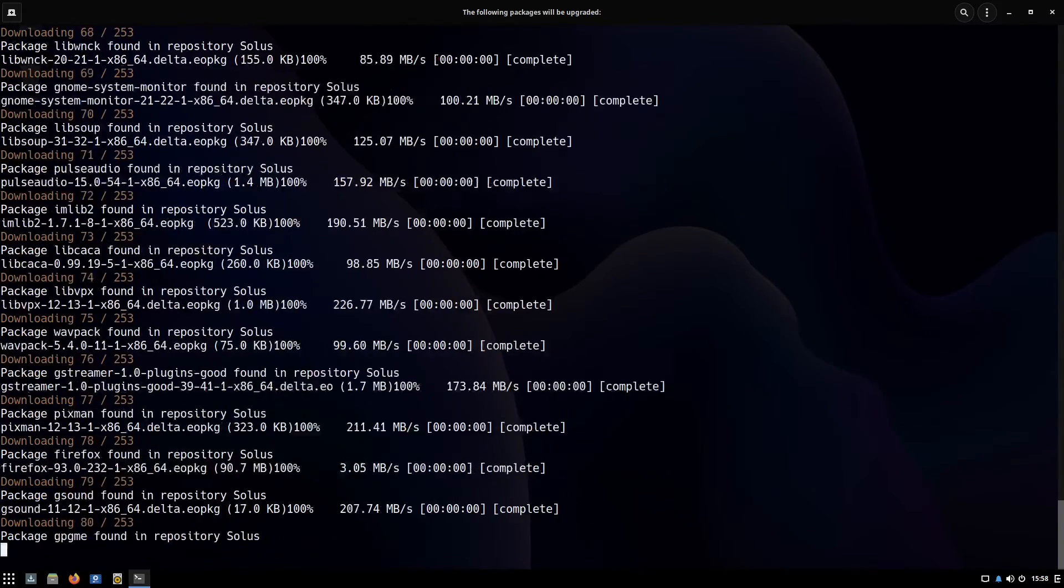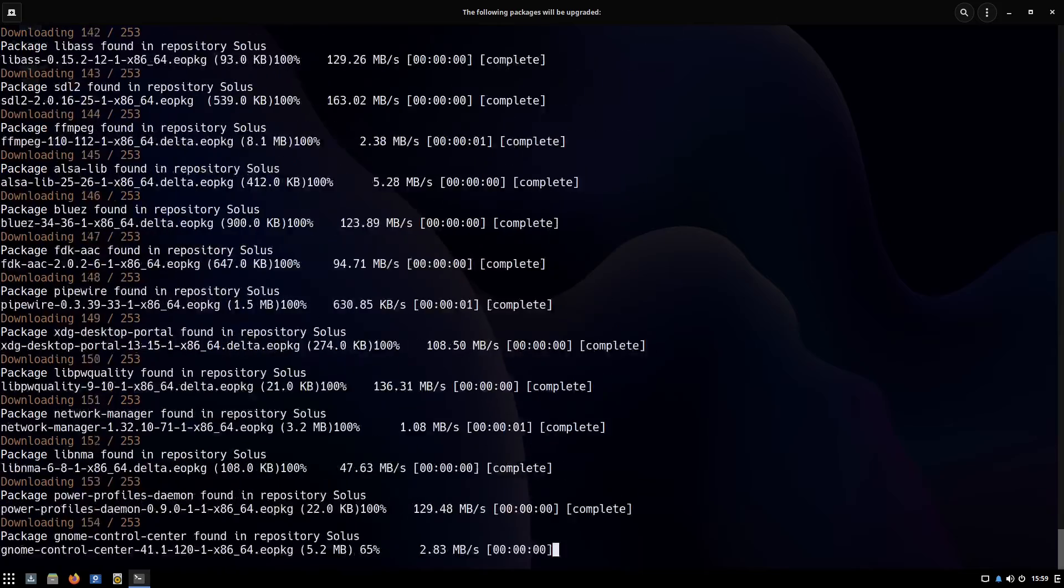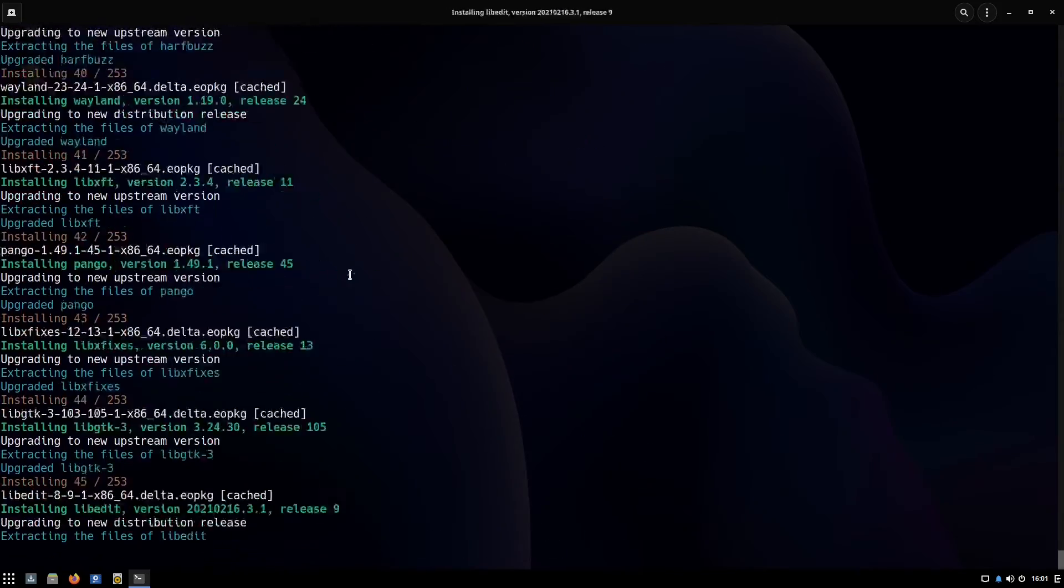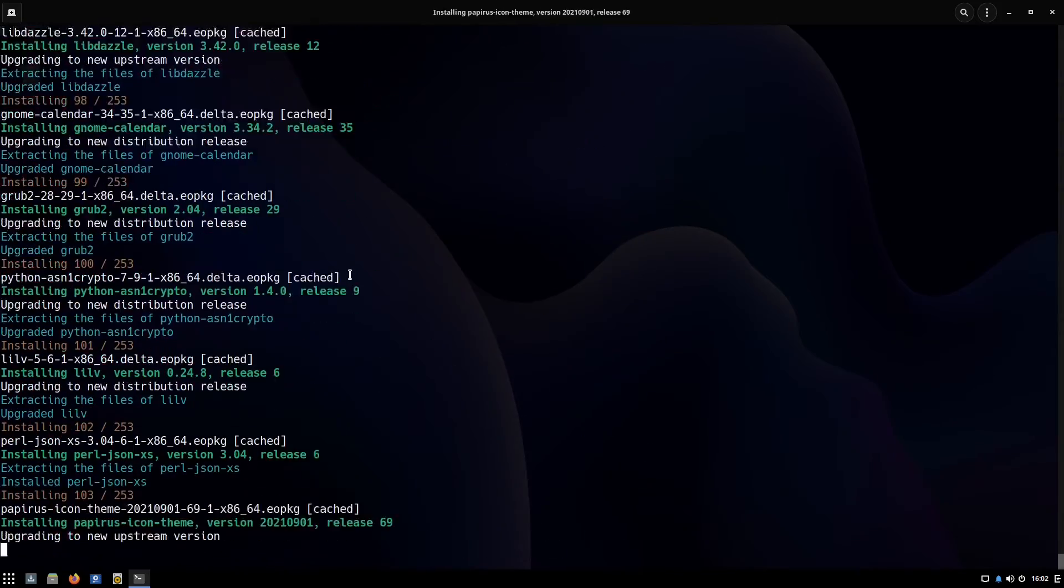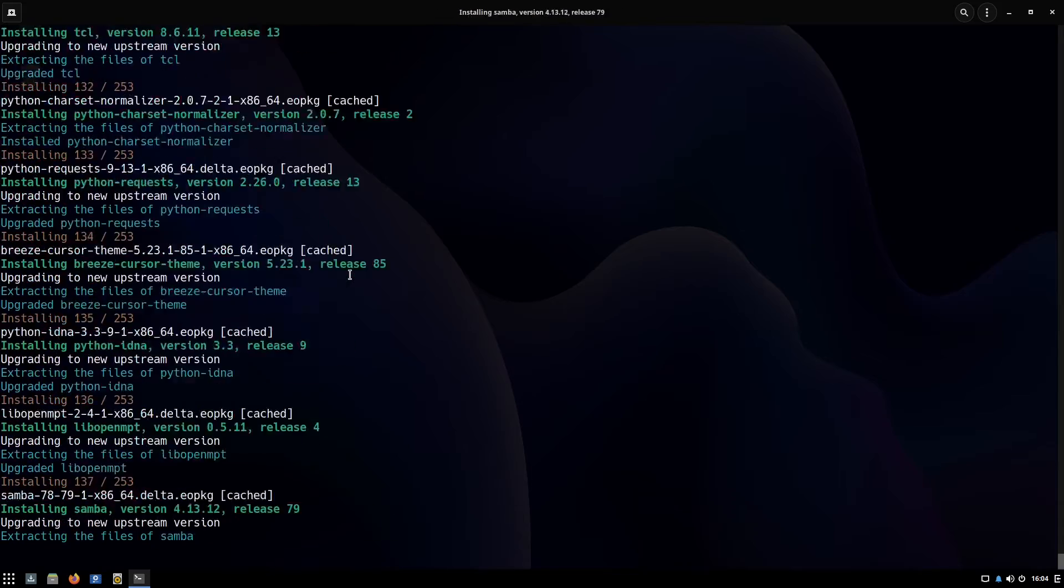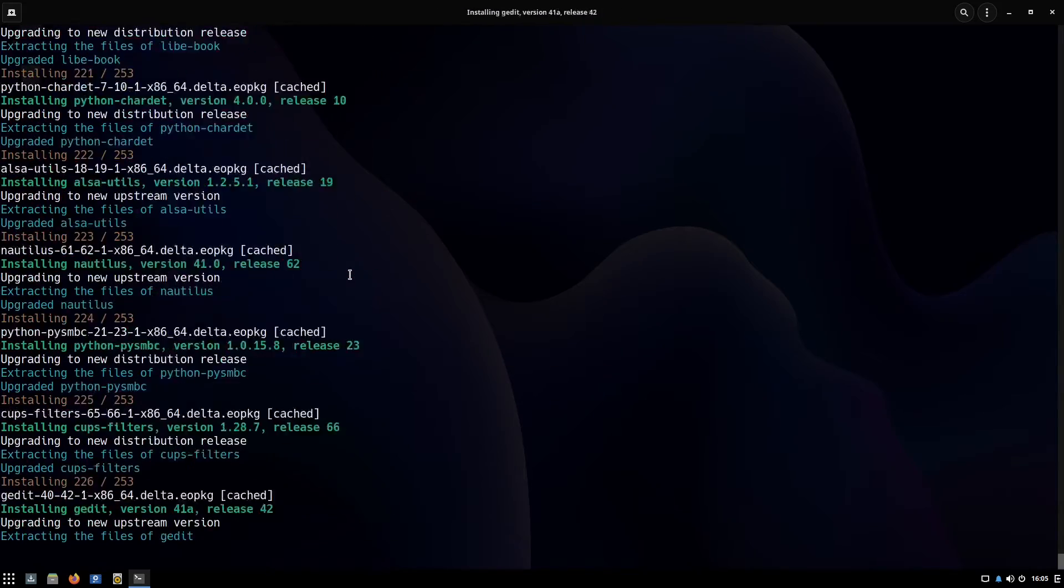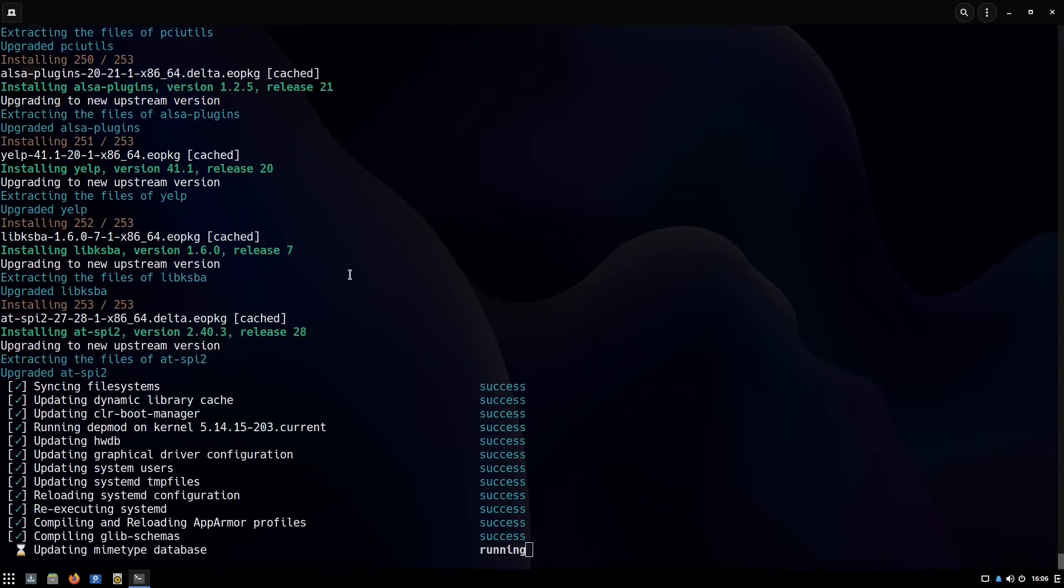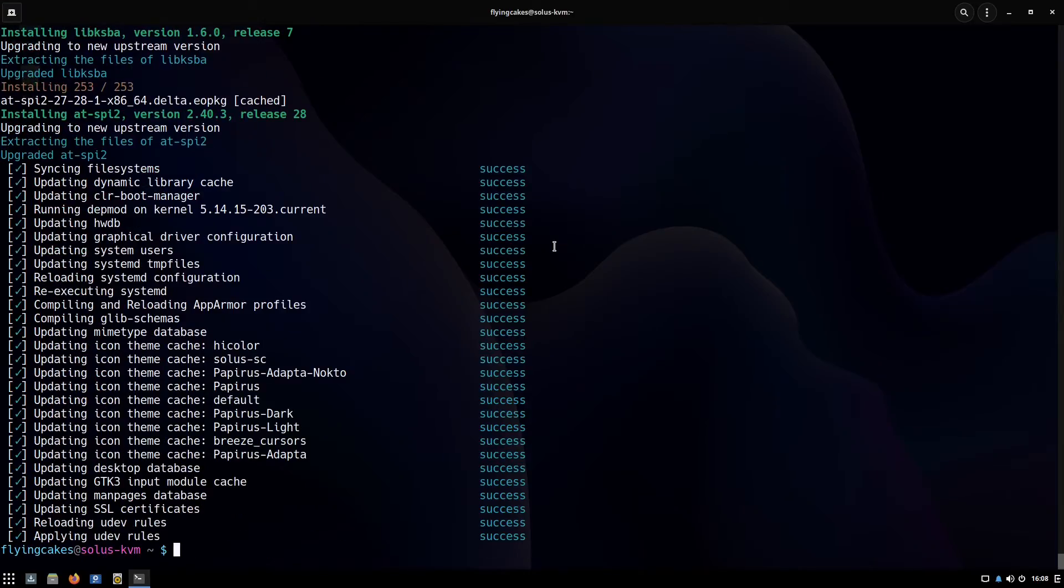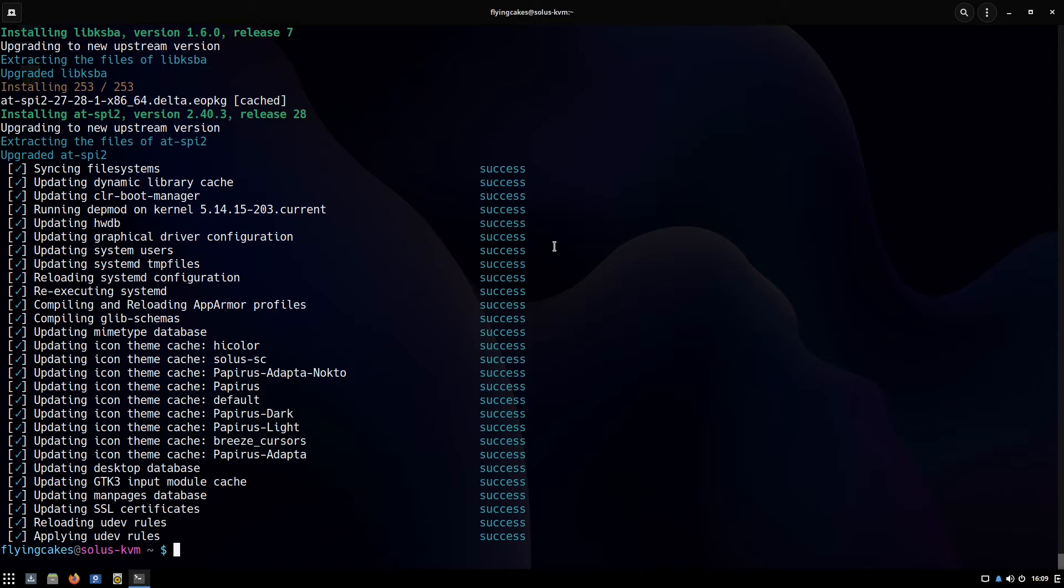It will download these packages one by one and then install them. I'll be back when the installation has finished. The upgrade has finished, now we can move on to other commands. We'll get back to update a bit later on.